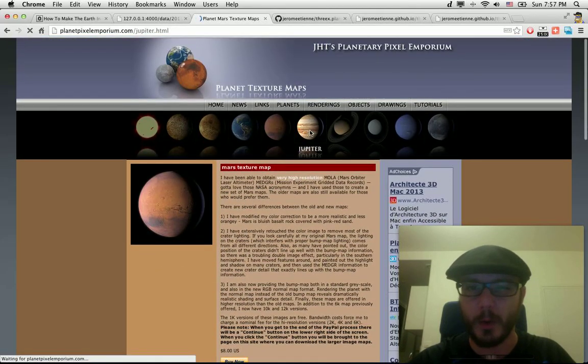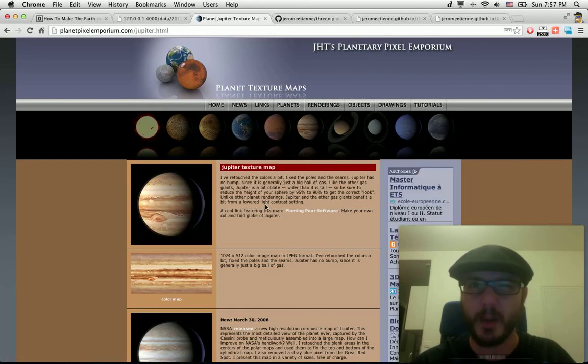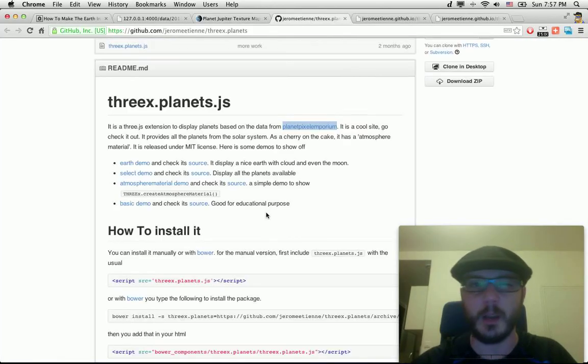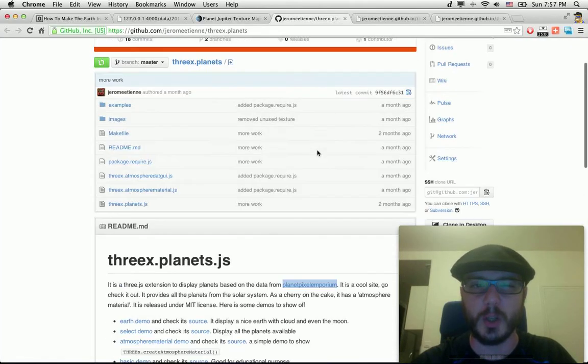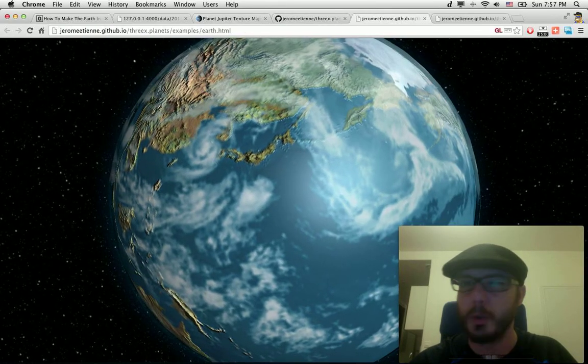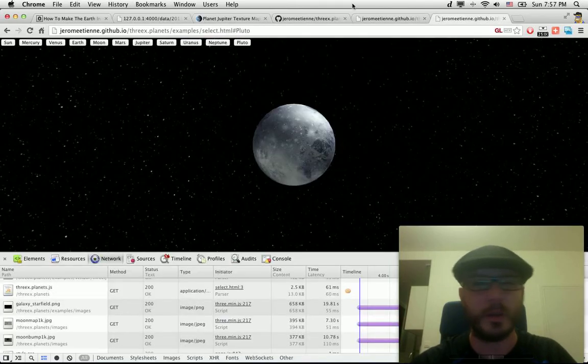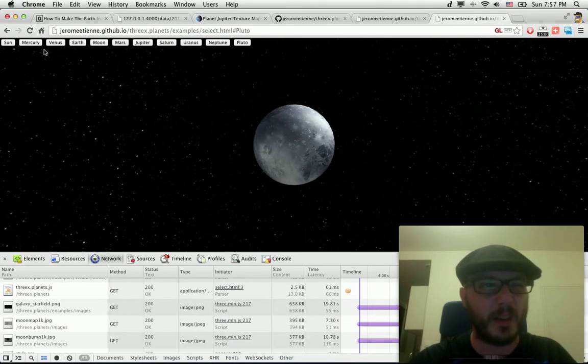So you can have Jupiter, you can have all that. Because of that, I did a small extension which allows you to display all the planets. Something like that.